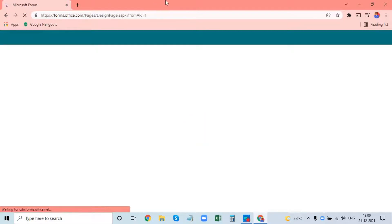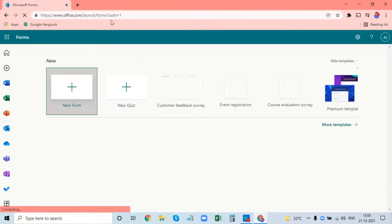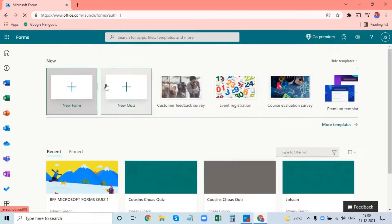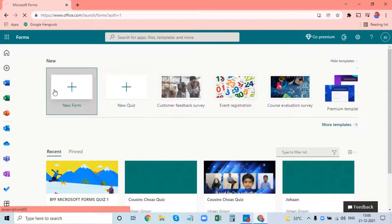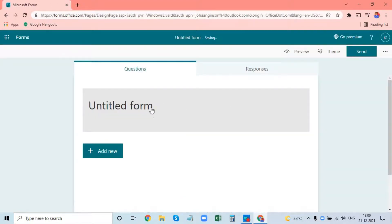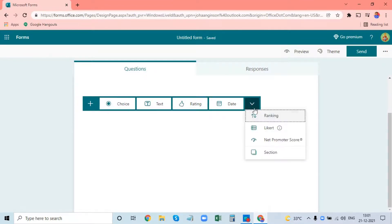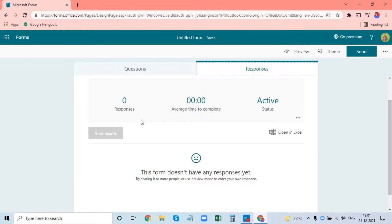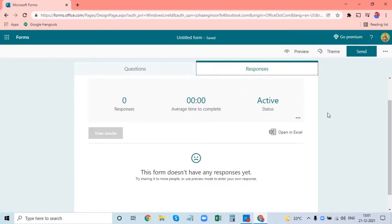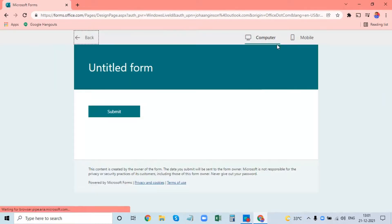This is Microsoft Forms compared to Google Forms. In Microsoft Forms, you can use question types including text, reading, date, ranking, and link. Options include responses, Excel export, open responses, preview, and theme.